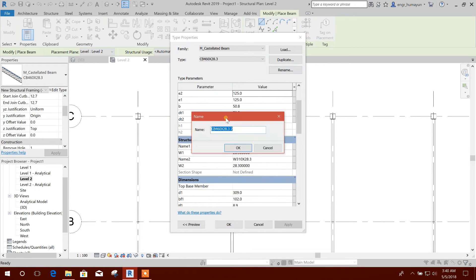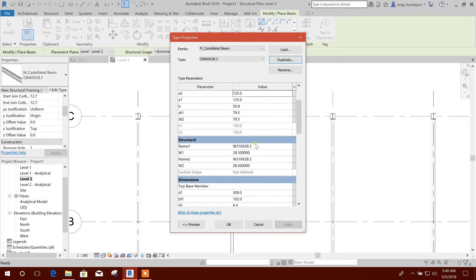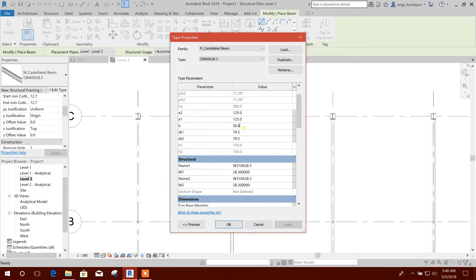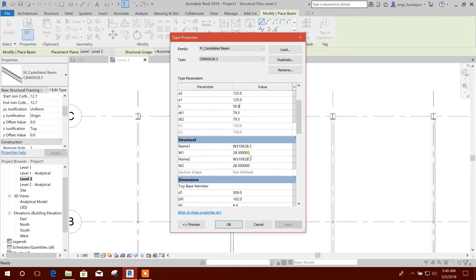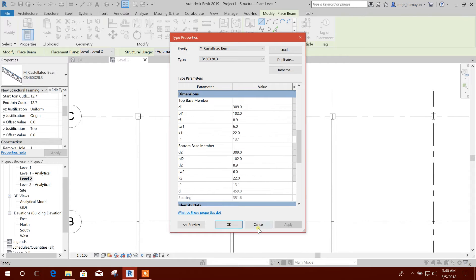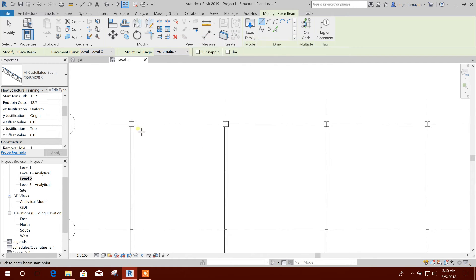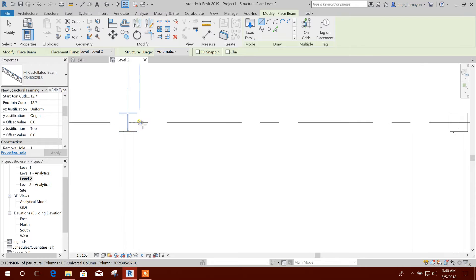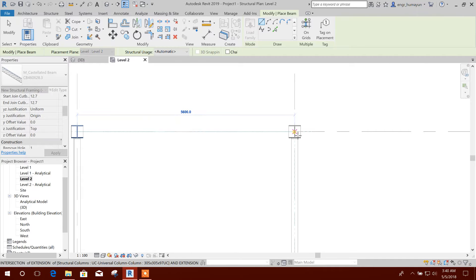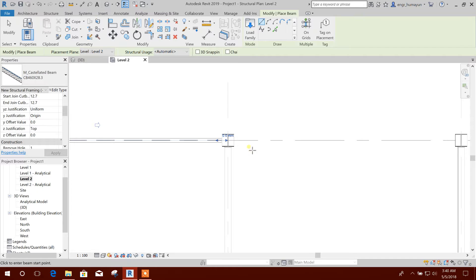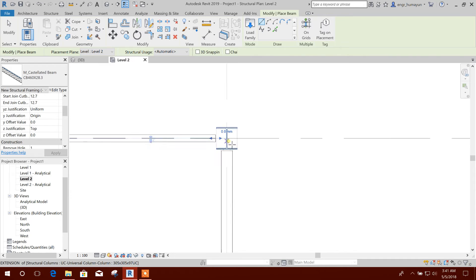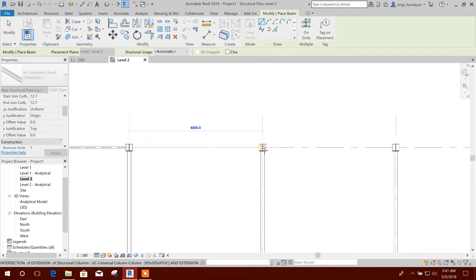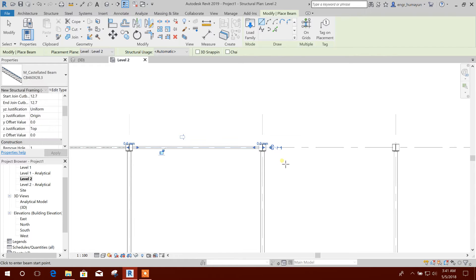Now here you can edit the dimension, make a duplicate, and then you can edit the holes and other parameters from here. Then you can draw from here to here, and chain.